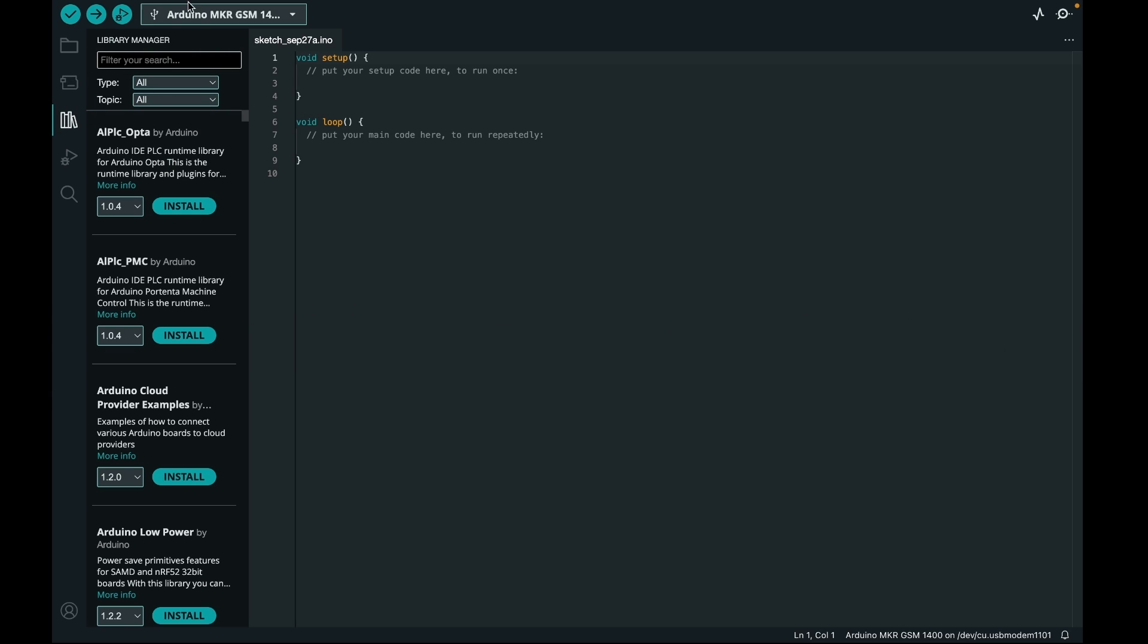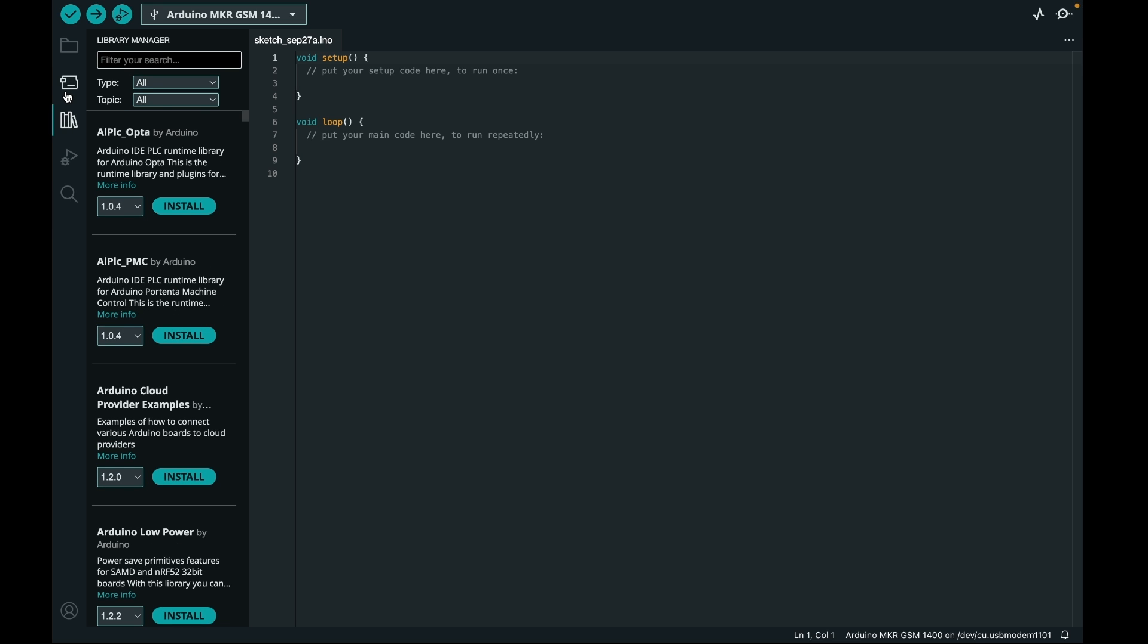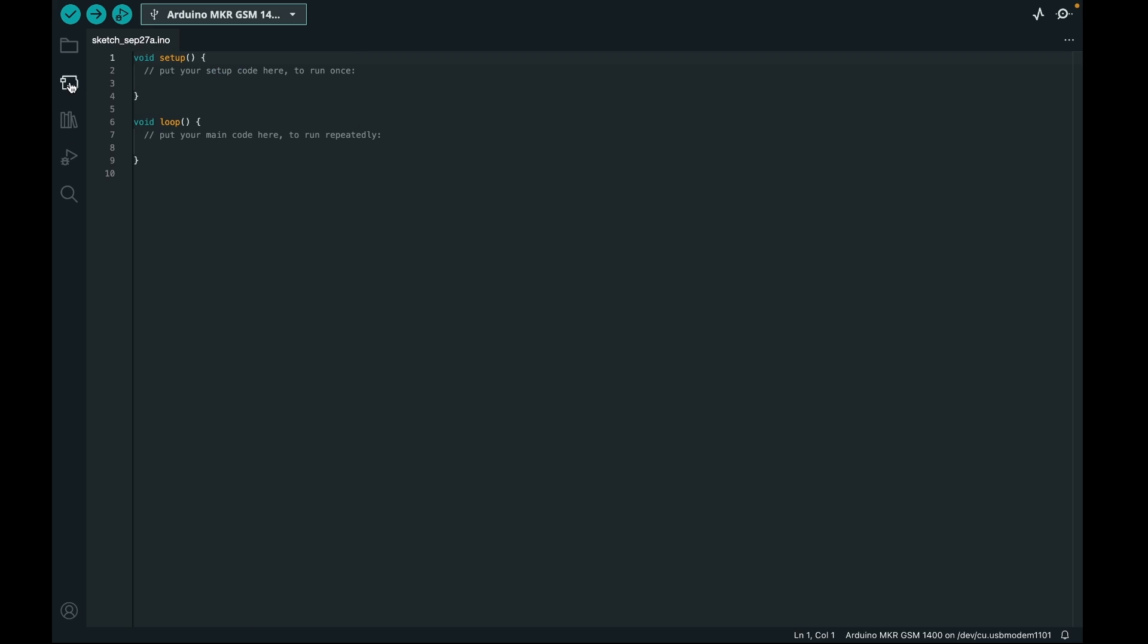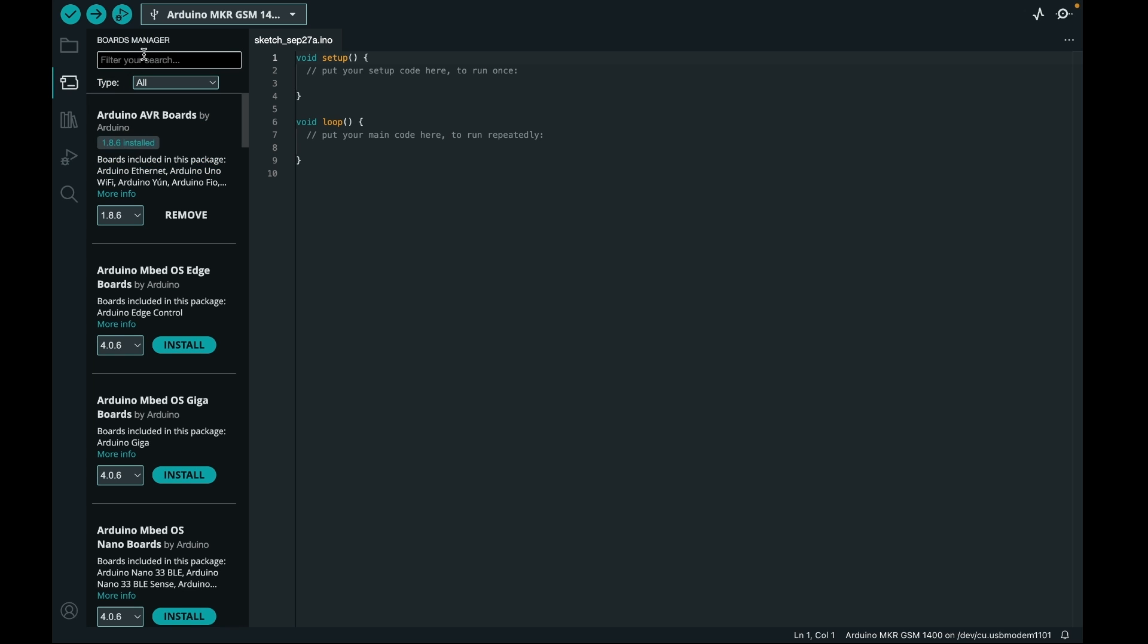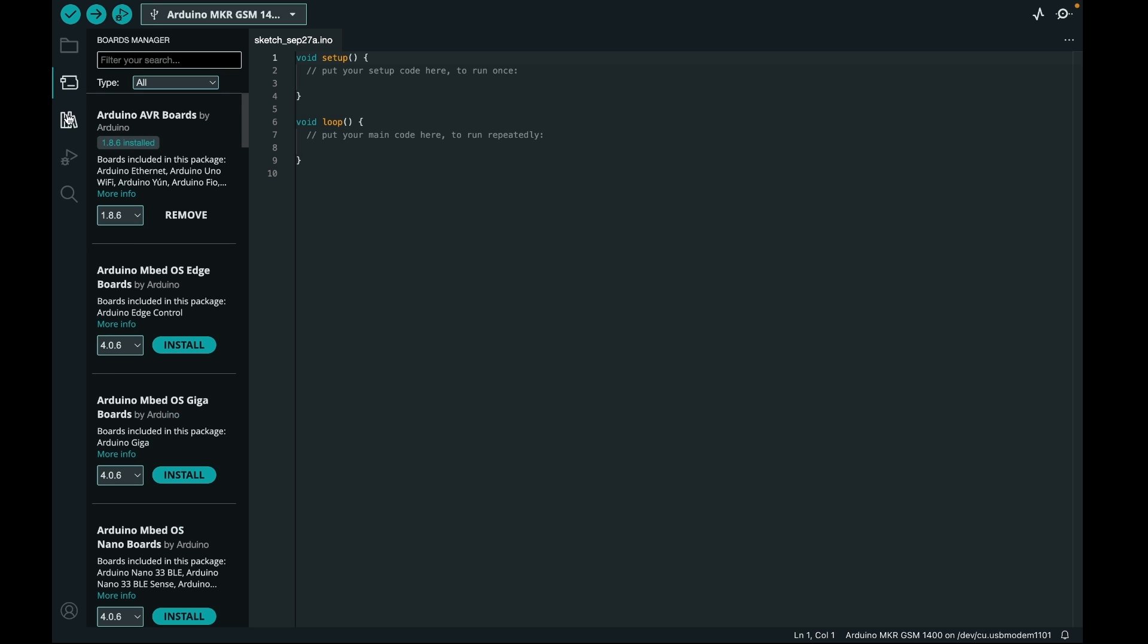So before starting to use the MKR GSM board, you want to install the library and board itself. To install the board itself, just click on the boards manager and type in SAMD. And then the first one, Arduino SAMD 32-bit ARM Cortex M0 Plus, which is the processor on the MKR GSM board. That is the library you want to install. And in this case, at the time of recording, it is at version 1.8.13.